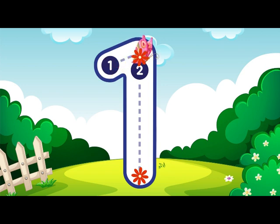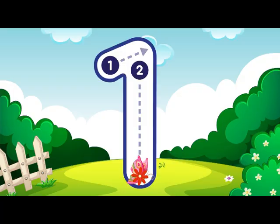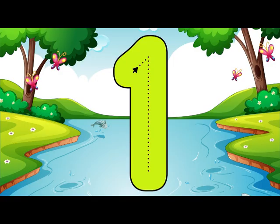Go straight down and then you're done, that is how you make a 1. 1.